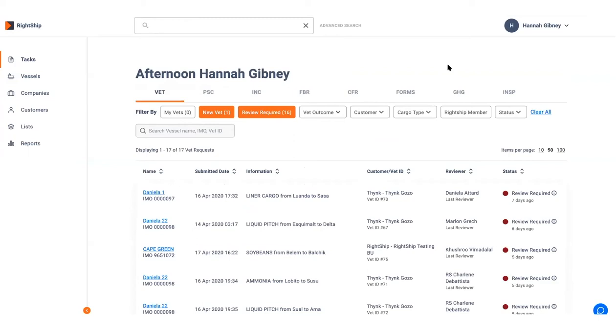To submit an inspection request in the New Wrightship platform, search for the vessel and navigate to the vessel overview page.